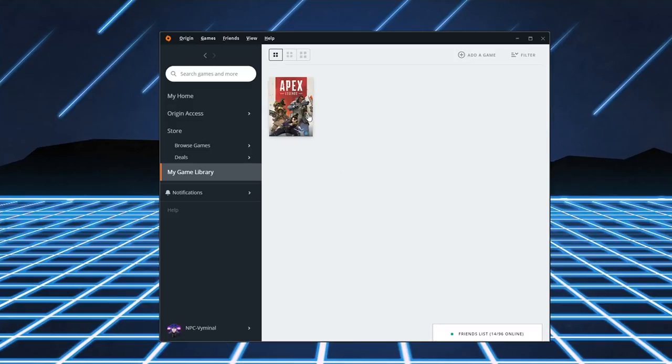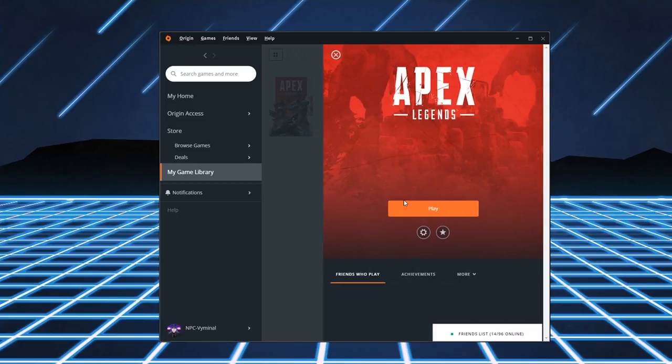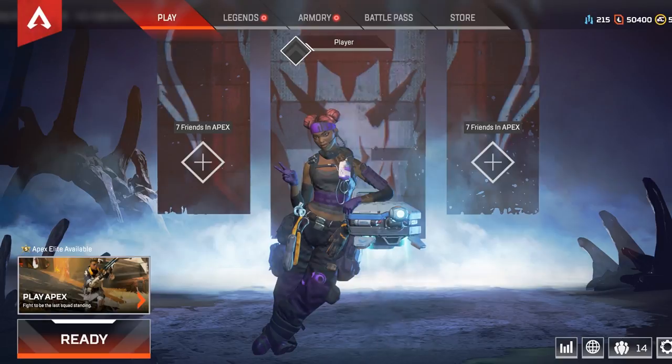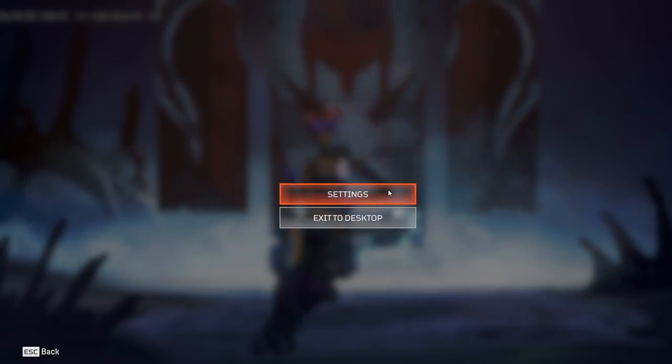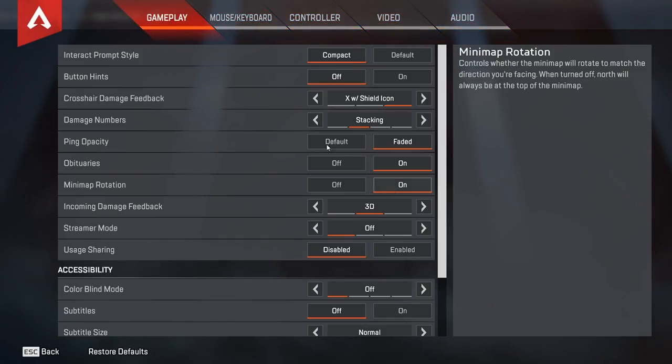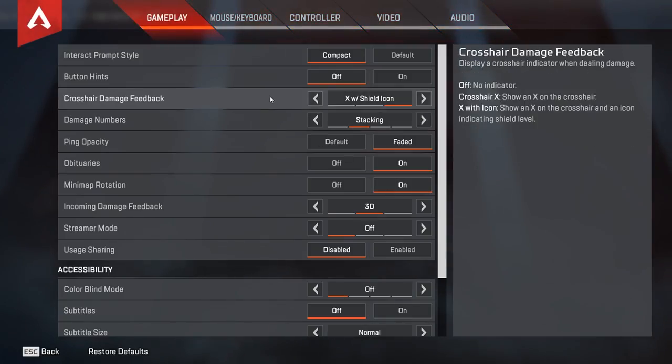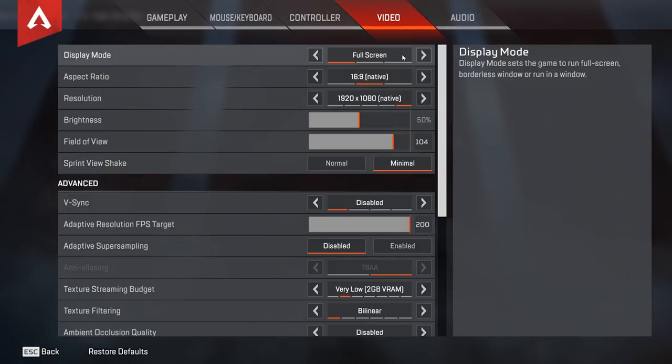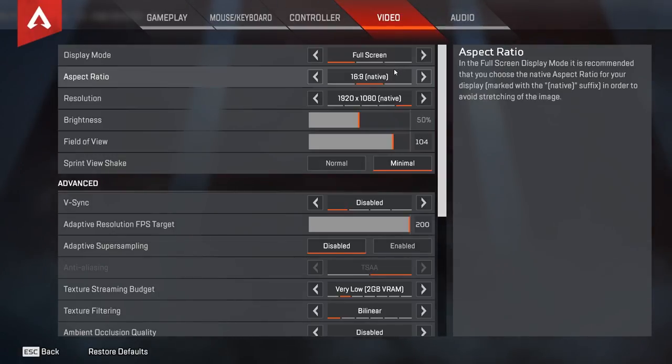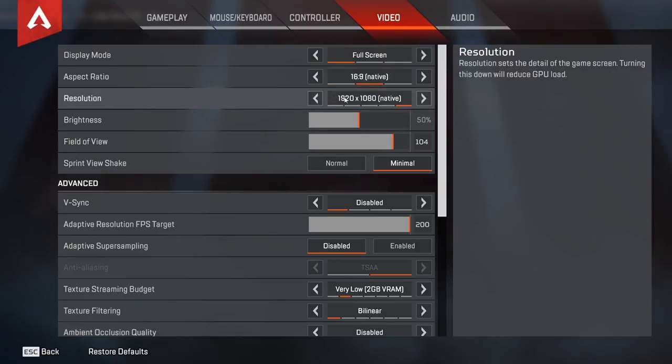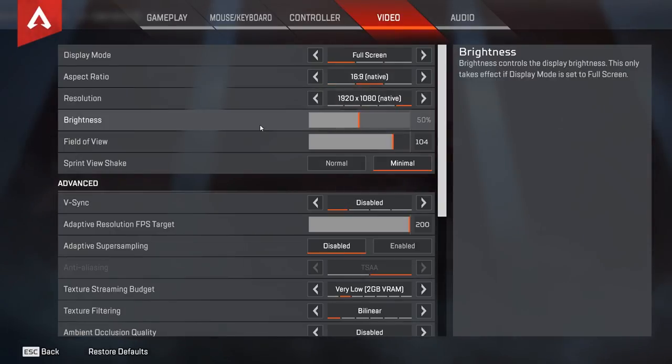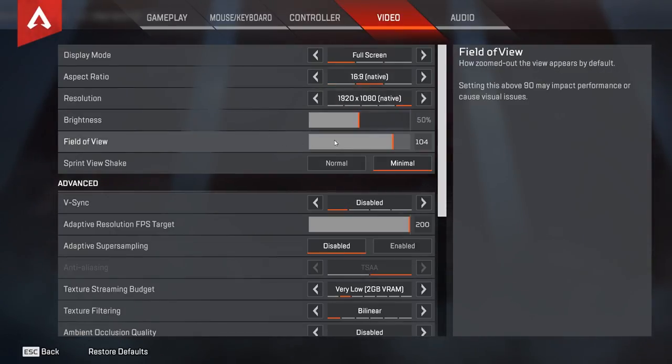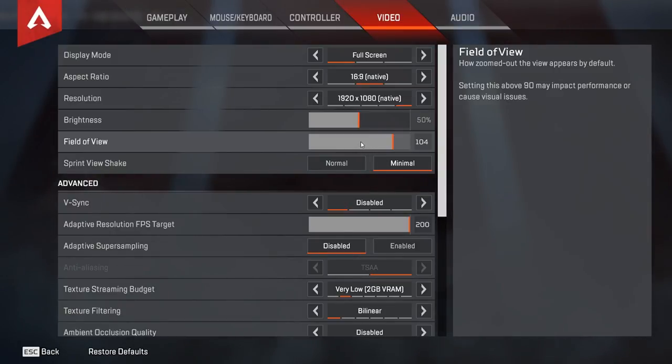Now. Moving on to the game itself. You're going to want to go to settings. And then move on to video. Display mode is fullscreen. Aspect ratio is 16 by 9. Obviously resolution is set to native. Field of view. This doesn't really affect performance all that much. And this is all preference. I set mine to 104. Sprint V shake set at the minimum.